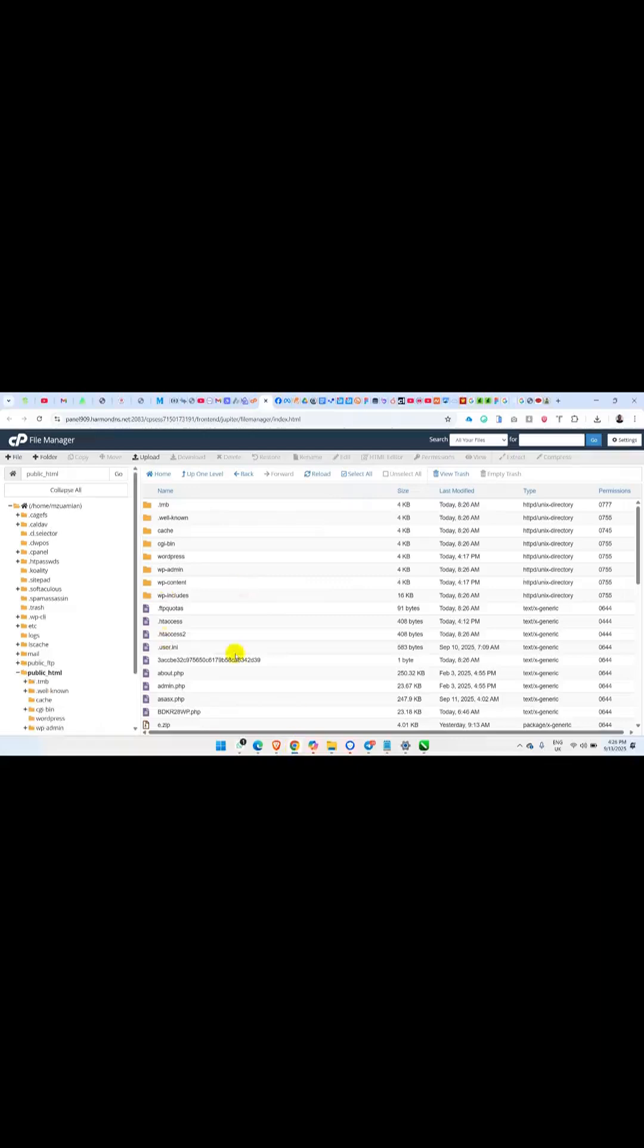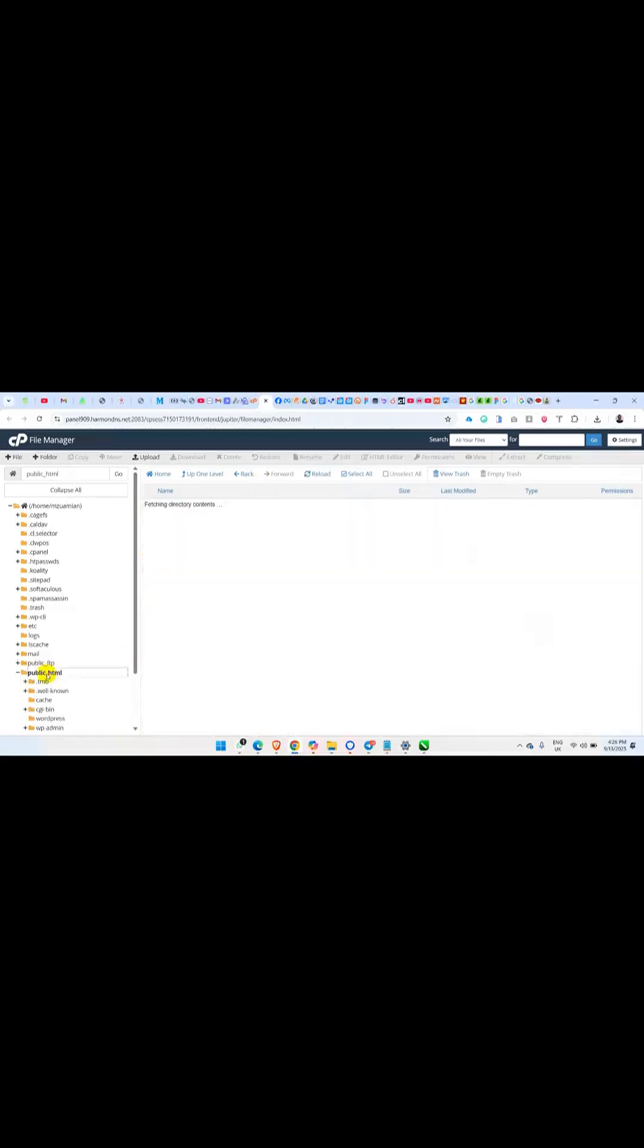Now the next thing we are going to do is head over to our cPanel to our file manager. Just navigate to your file manager of the website, then you come to your public_html file. Just locate the folder where the particular website is being stored. So once you locate the folder, what you're going to now do is...